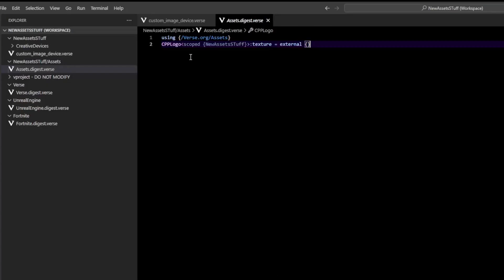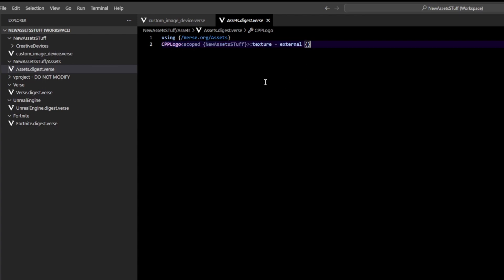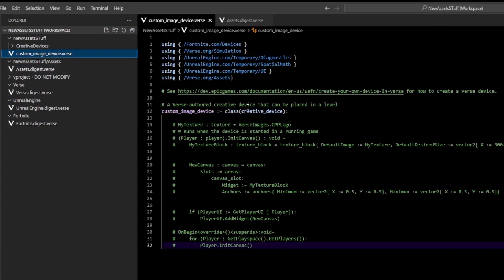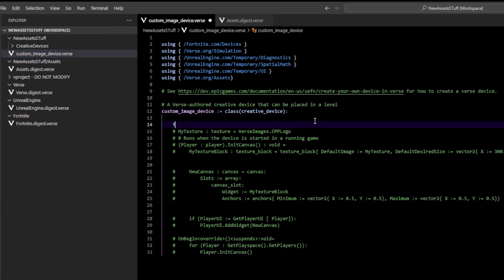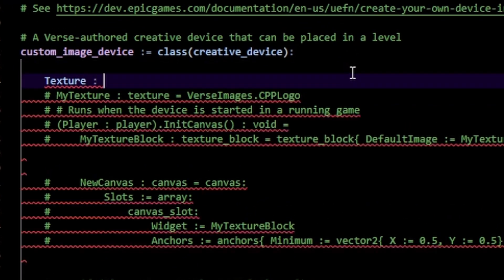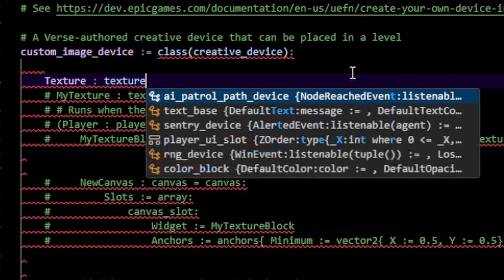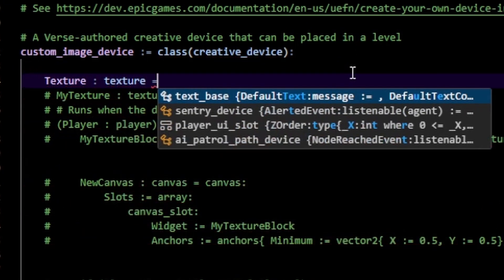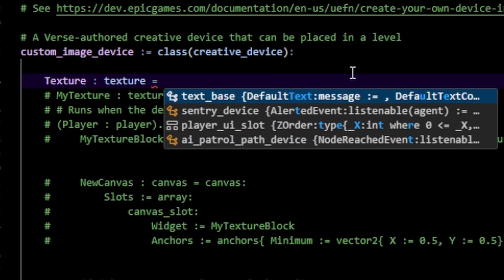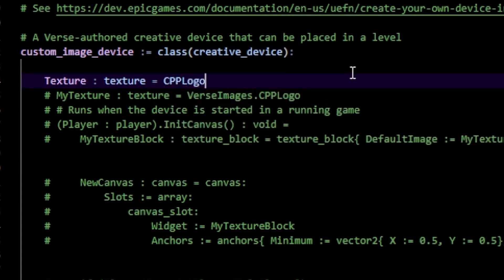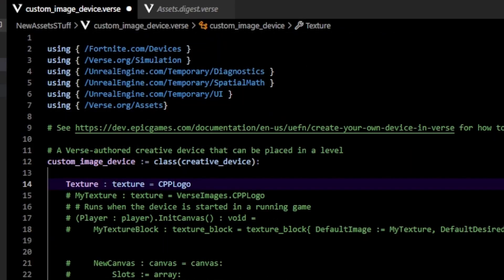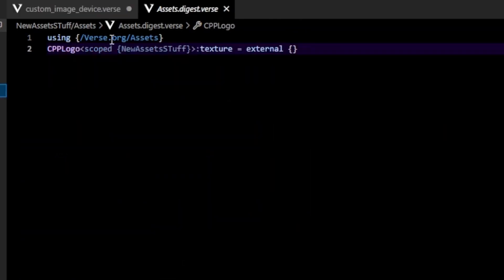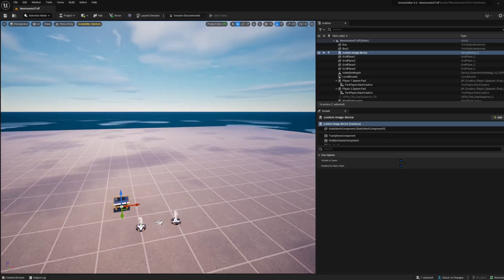Now you can see that we have this CPP logo thing right here. So we can create a new texture. I'm going to do texture of type texture equals CPP logo. You can see that now compiles nicely because this is now in our assets folder.